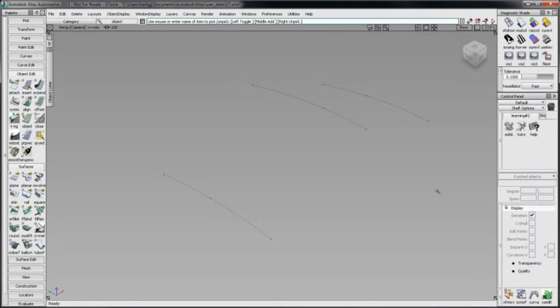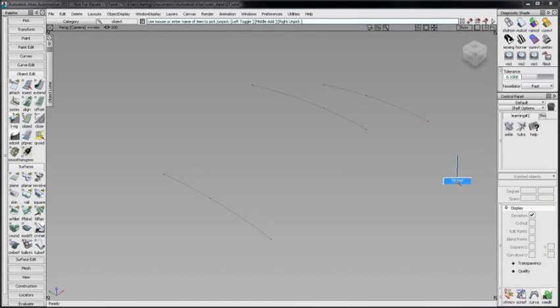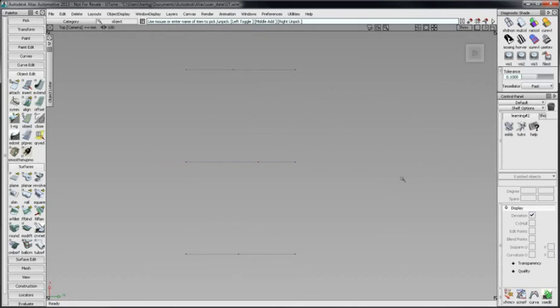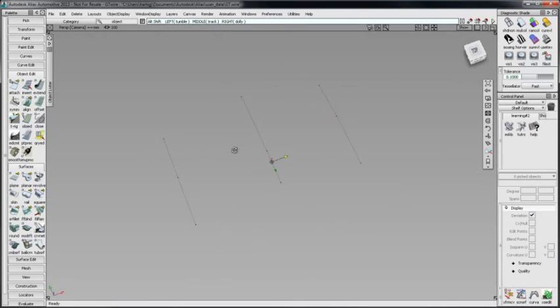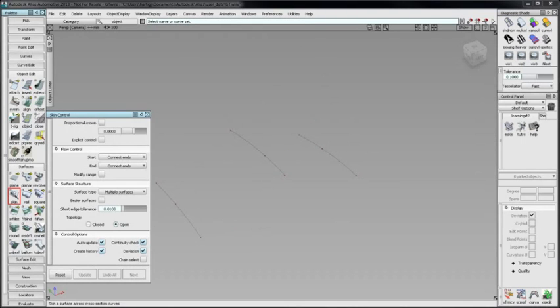Here I have three sets of curves, each with two tangent continuous curves. Notice that each curve is a different length. With Chain Select checked, I will select the curves.